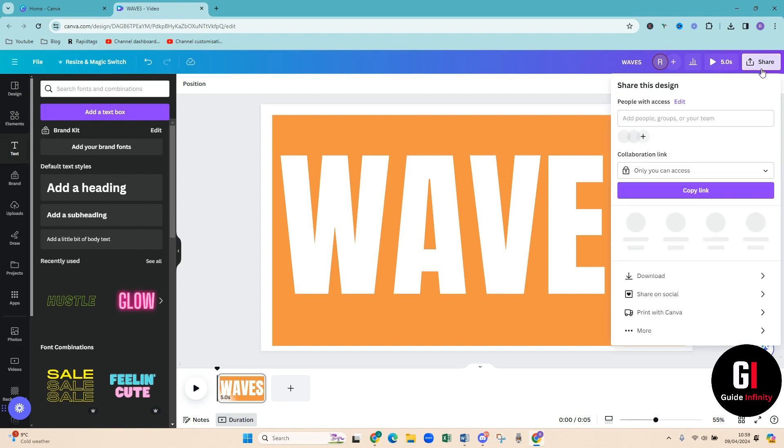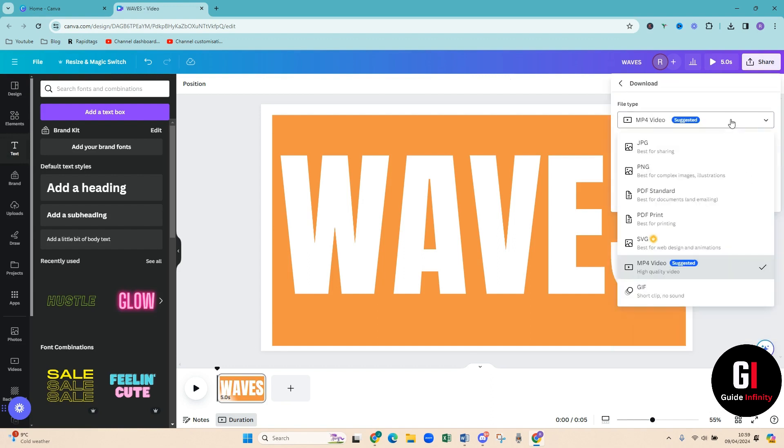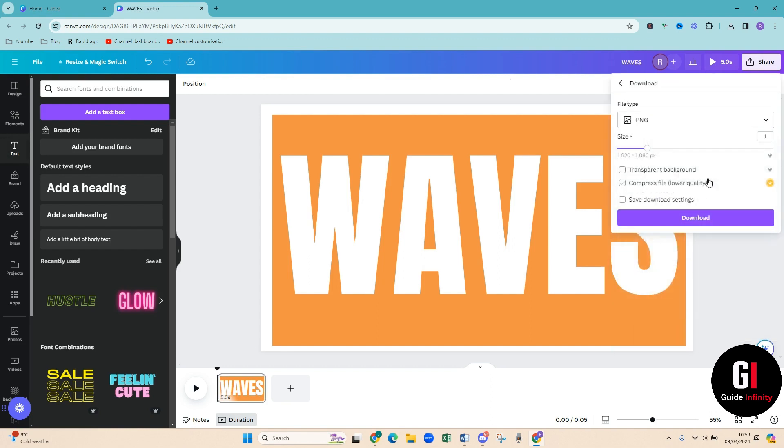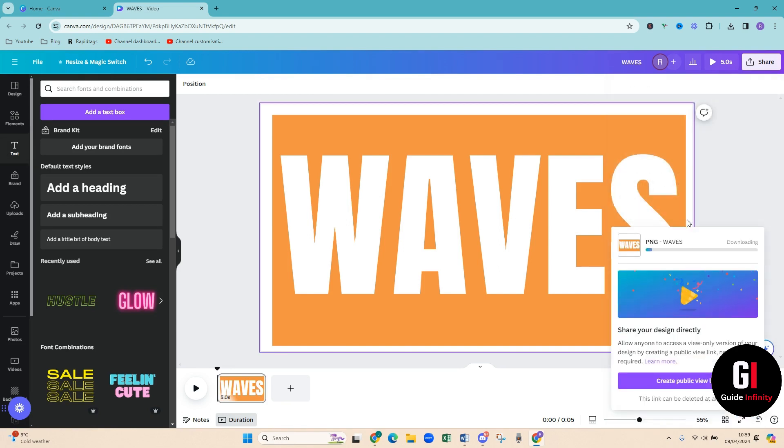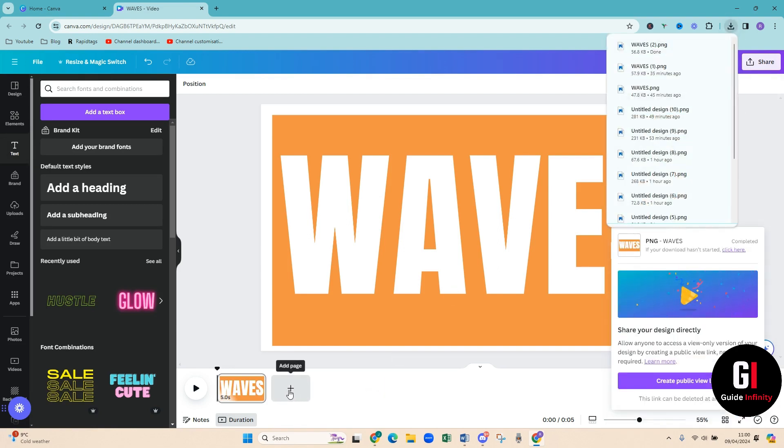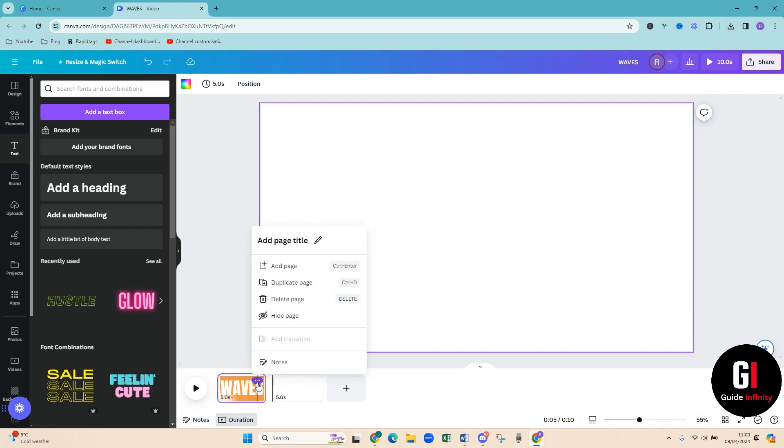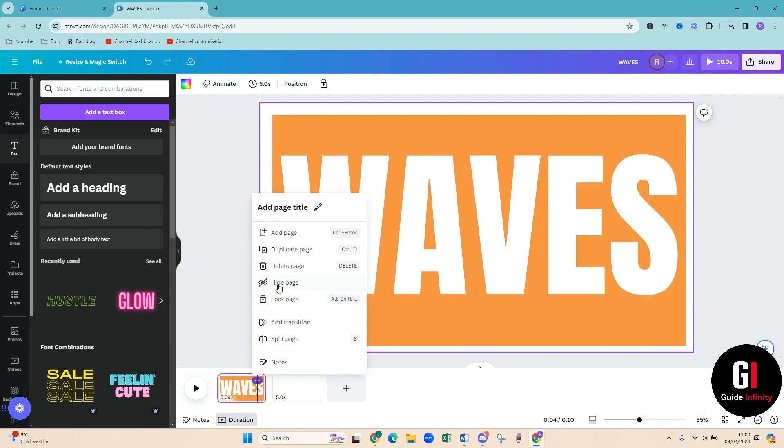So then what you want to do is come up to the top right, click on share, download and we want to download that as a PNG and then press download. Amazing.